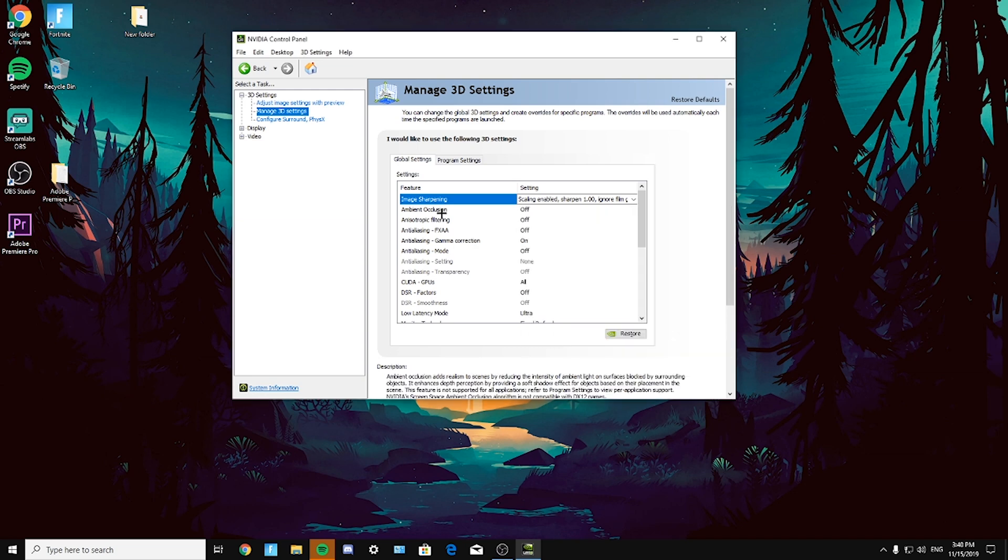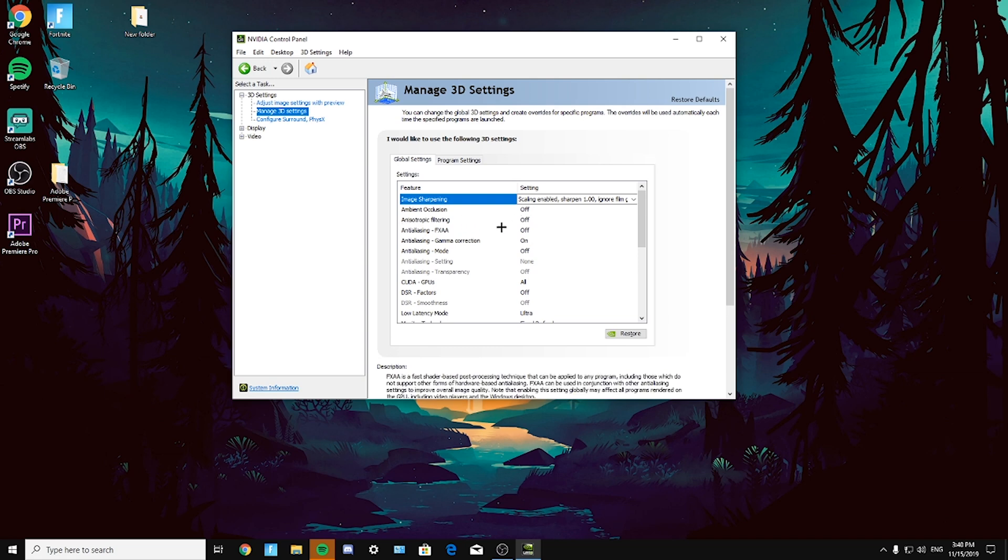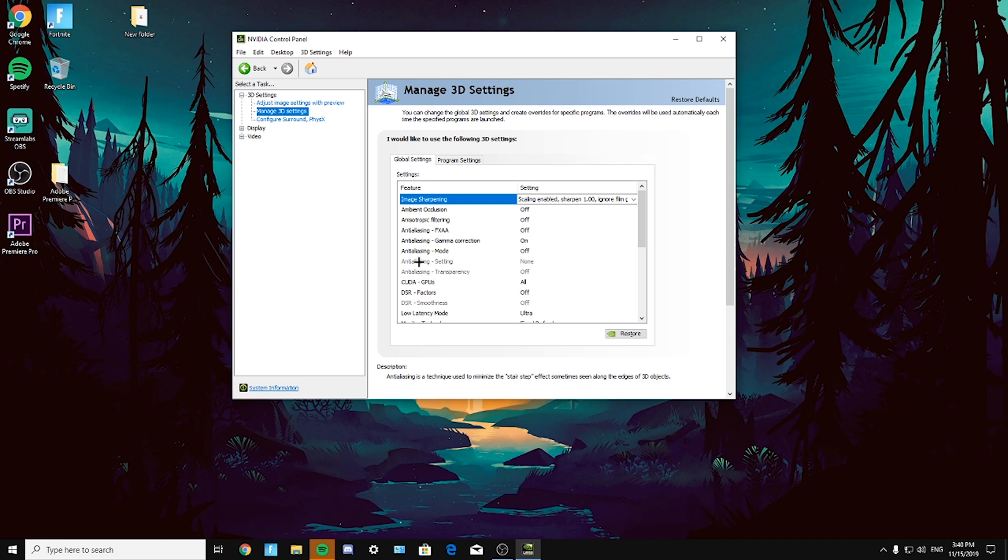Now ambient occlusion off, anisotropic filtering off, antialiasing FXAA off, antialiasing gamma correction on, antialiasing mode off, CUDA GPUs all, DSR factors off.